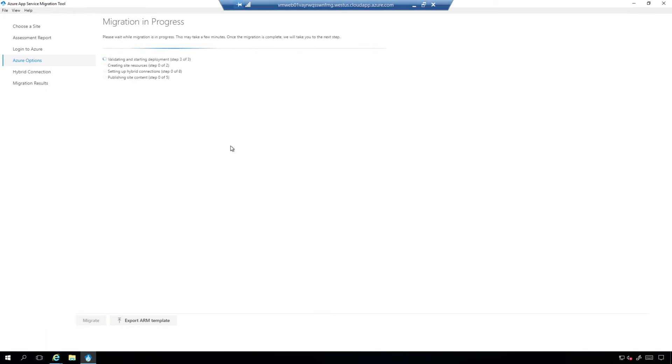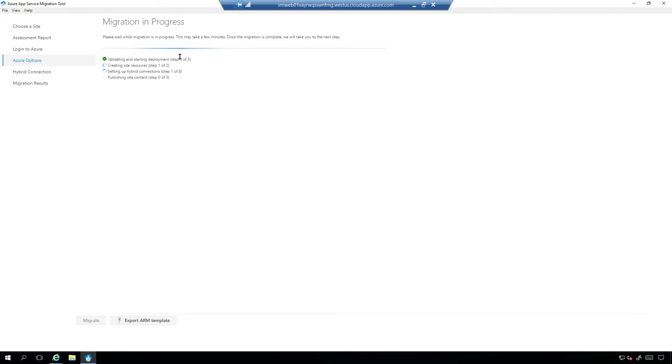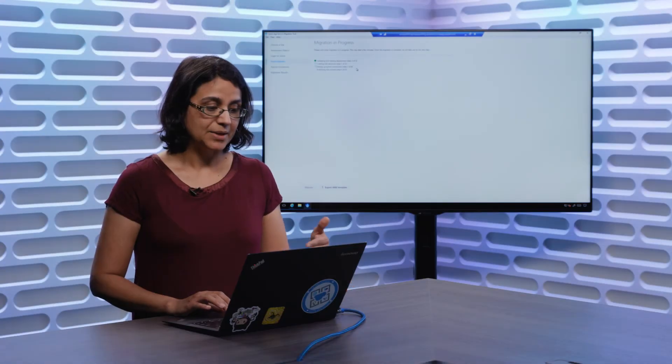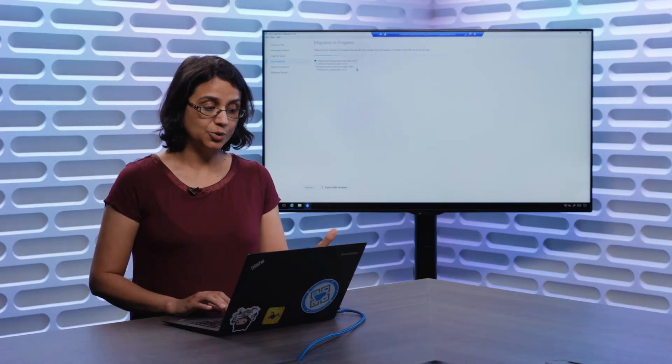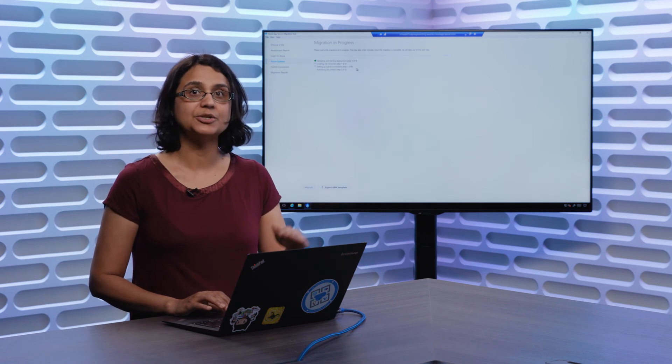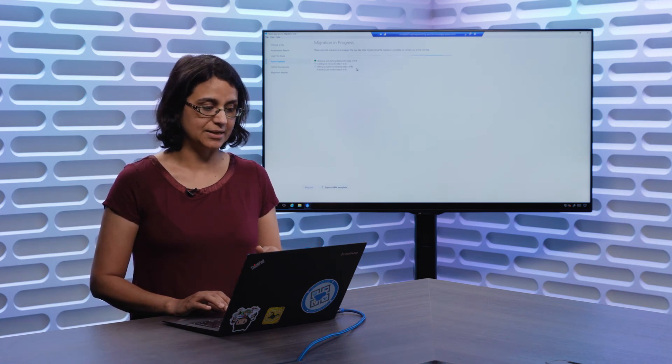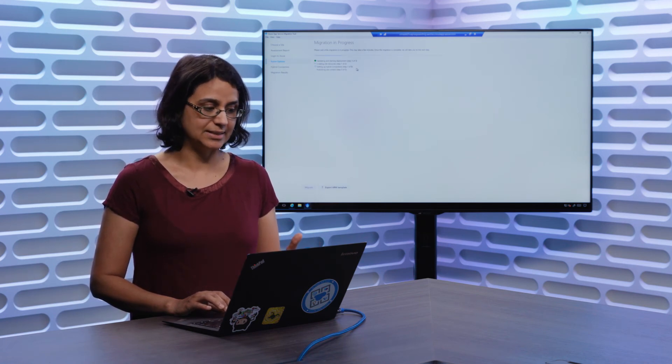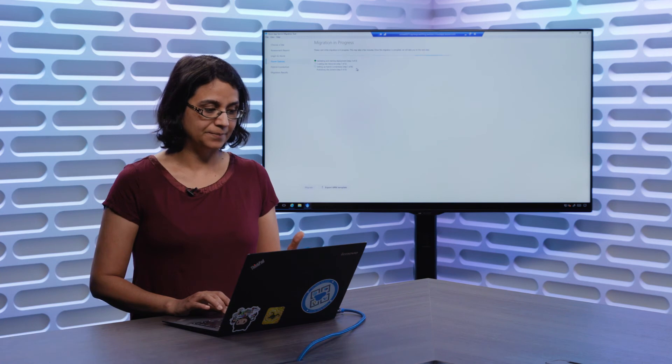Now, we're actually setting up the resources on Azure App Service end. So first, we make sure the information entered on the form before is valid. So you have picked a resource group that's valid, a plan that can actually support creation of more resources. Then we are creating the site resources. Because we chose to set up a hybrid connection, there are a bunch of resources that we are creating to set up hybrid connections successfully.